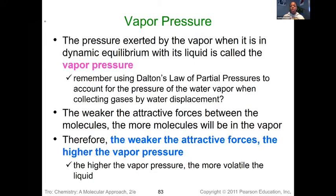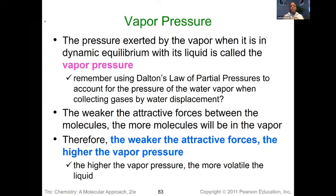In the previous video we learned about the evaporation process and how we are able to take liquid molecules and get them into the vapor phase. As you may remember, once you have things in the vapor phase those molecules are bouncing around — they're in motion. Every time they strike the surface or the container they're in, they're generating a pressure. That pressure we are able to measure is what we call the vapor pressure of a substance.